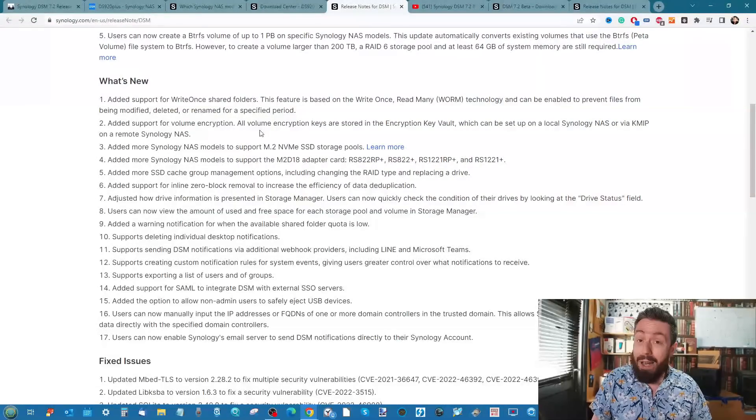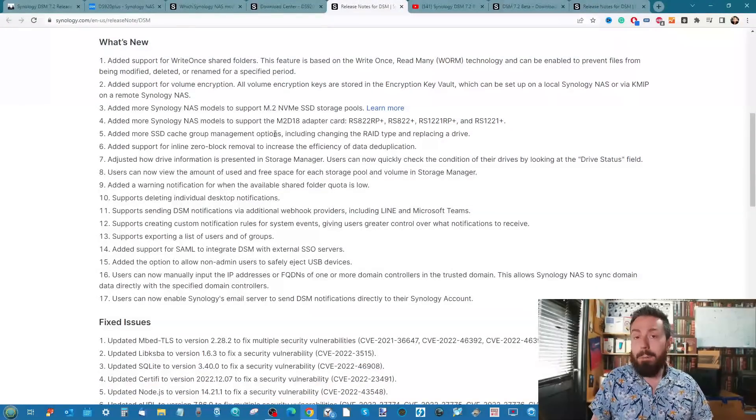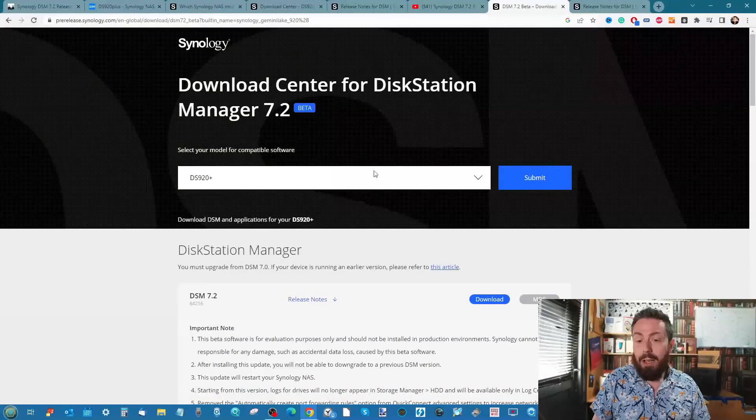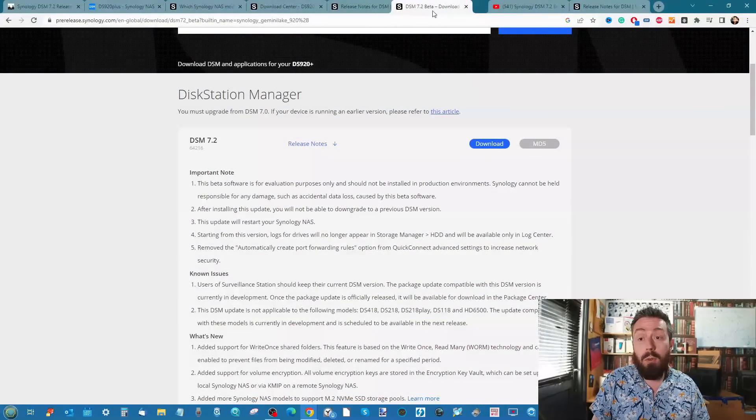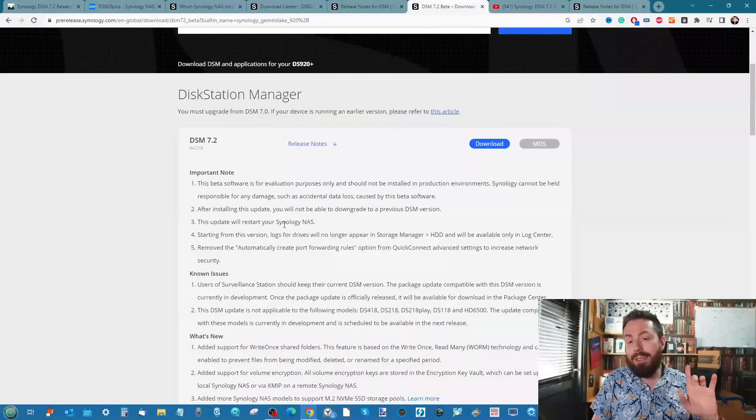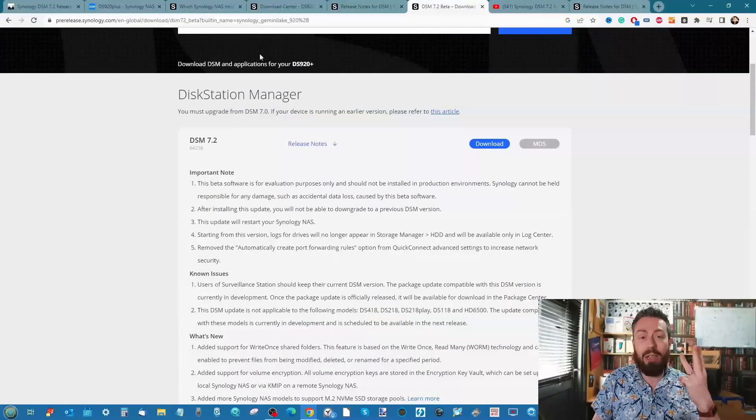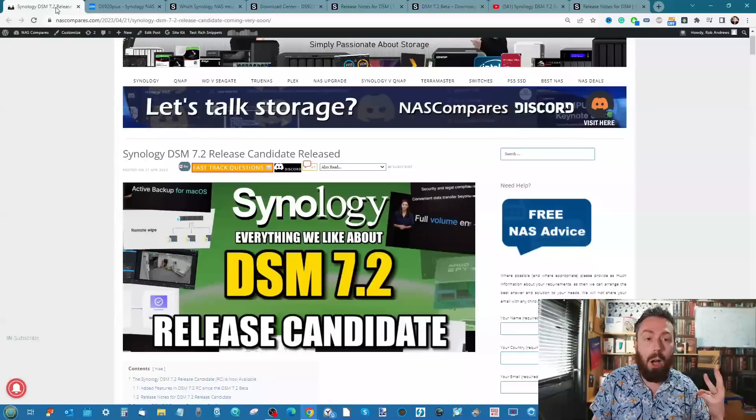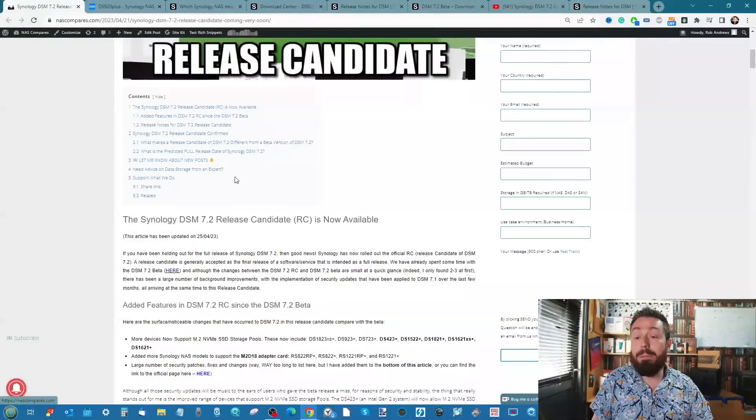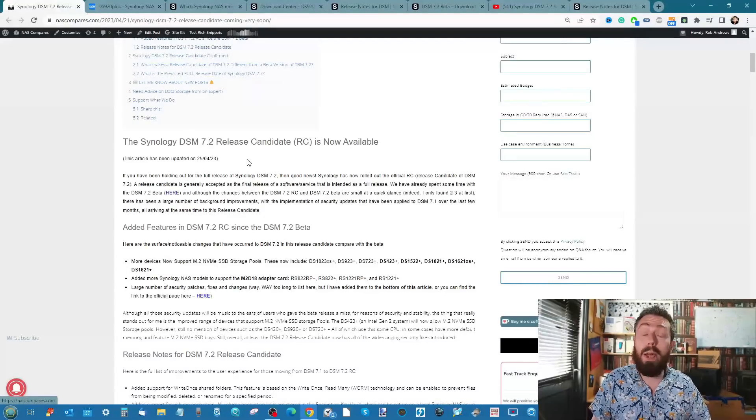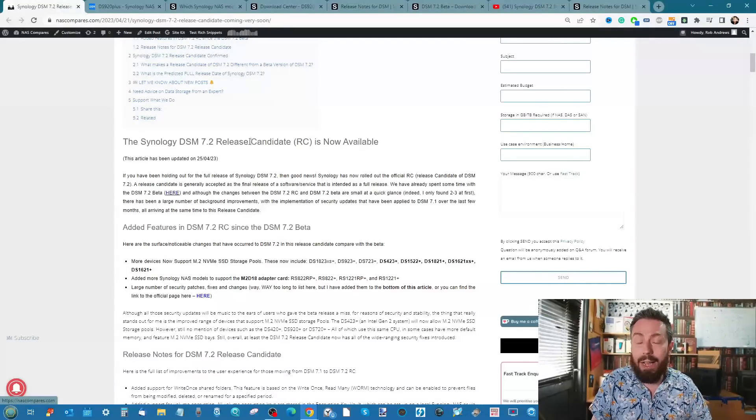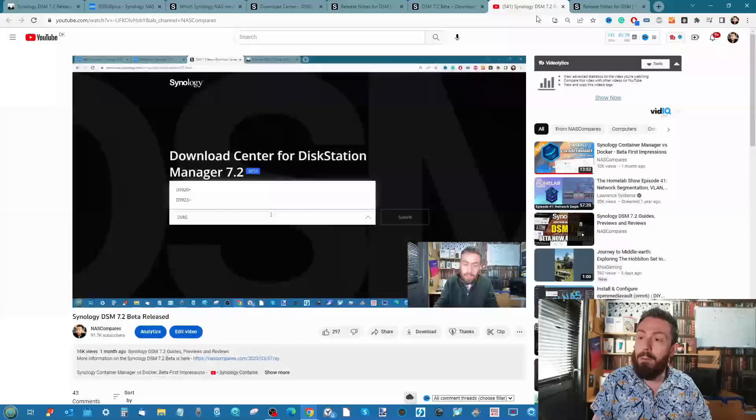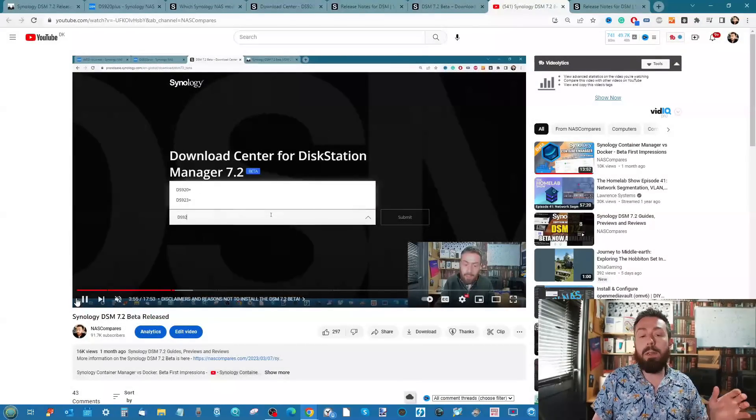If we go through the notes, I'll be straight with you - there's not been a tremendous amount of change between the DSM 7.2 beta and the DSM 7.2 release. The things to take on board pretty much come down to three things. I made an article about this before and I've updated that article that I published about a week ago talking about the RC release.